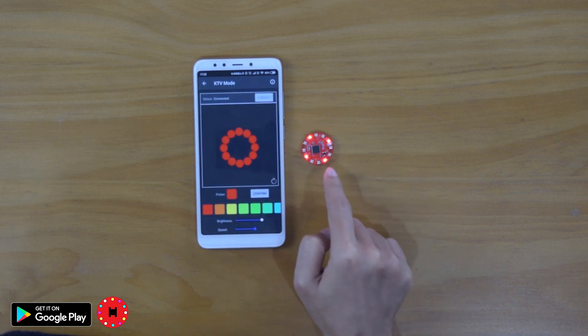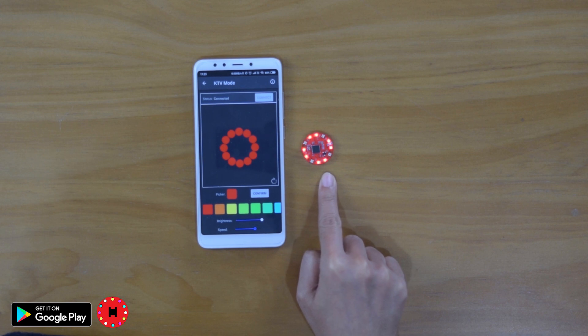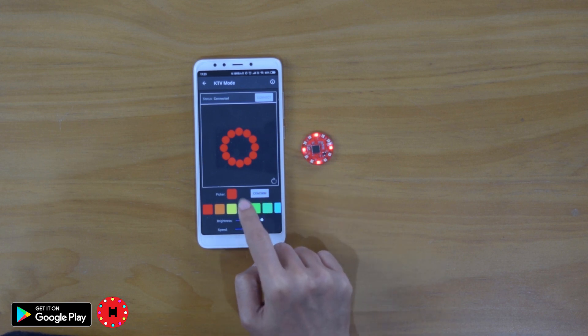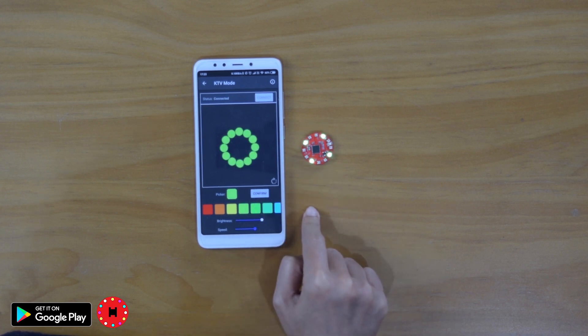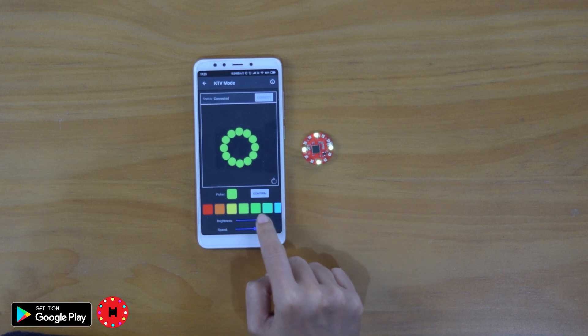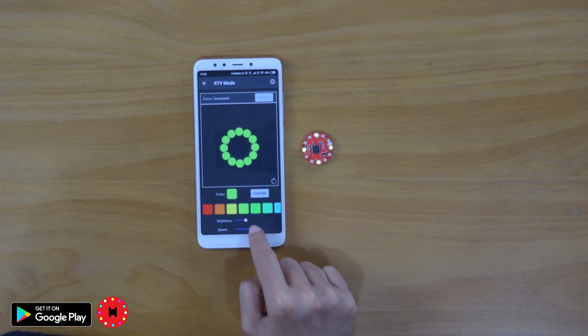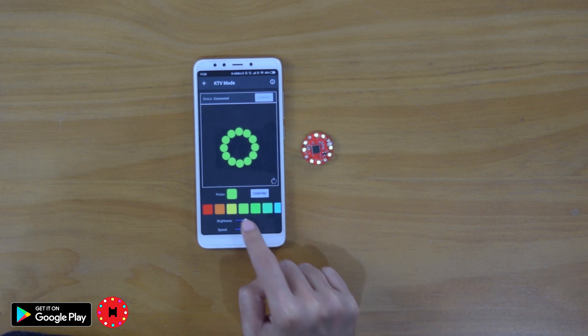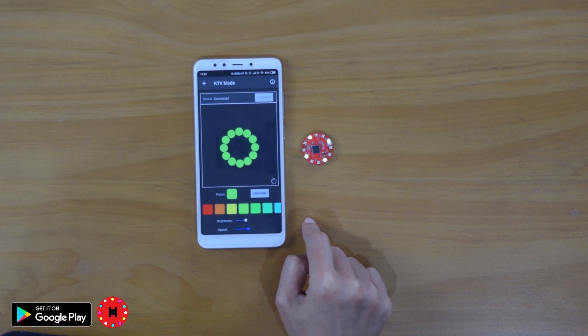KTV mode. This is the light settings effect for KTV mode. You only have one color for this. Just click confirm. Change the brightness. And also you can change the speed.